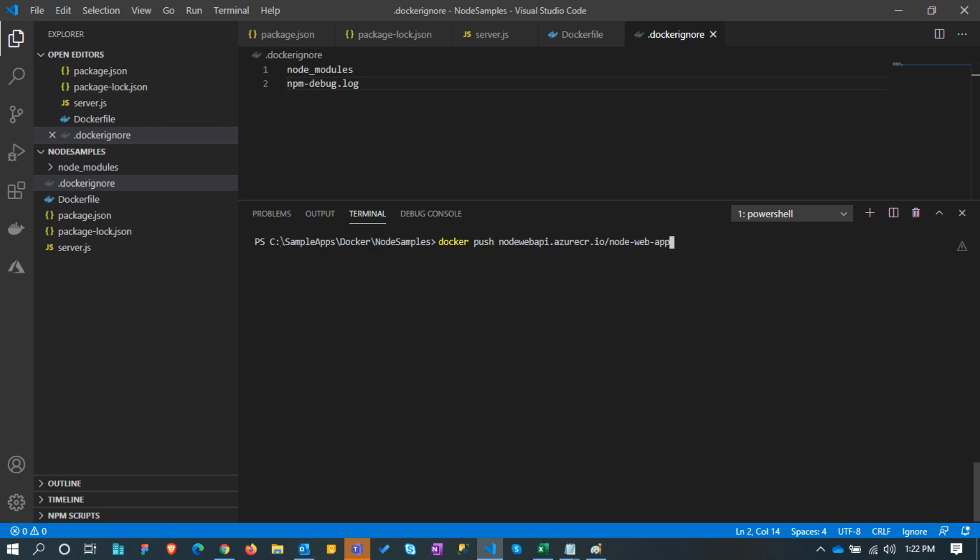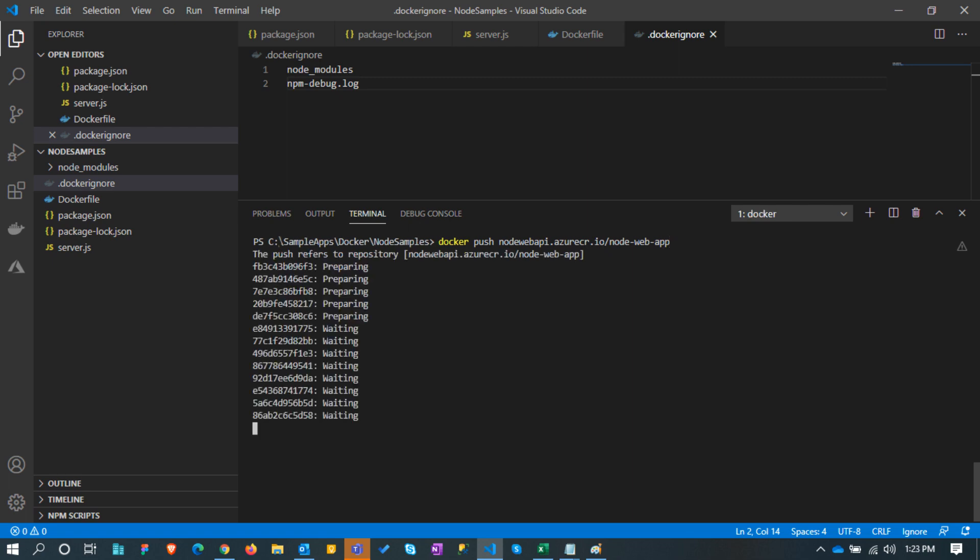Next we can push the image using docker push. This will copy the image from local pc to the Azure container registry.